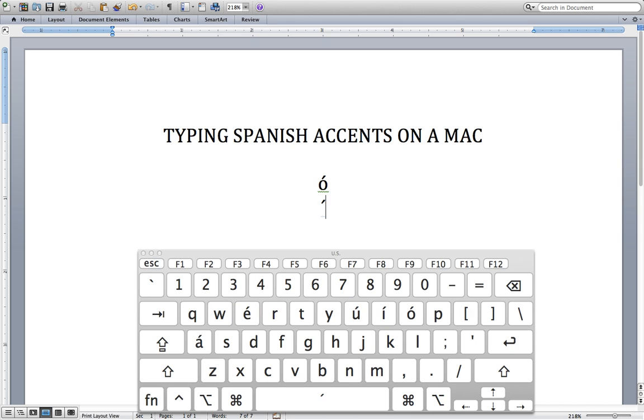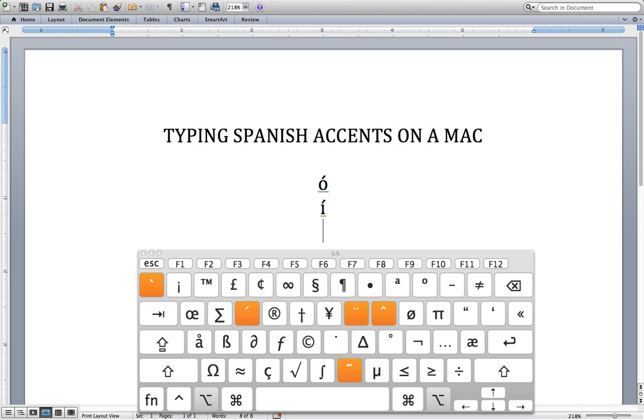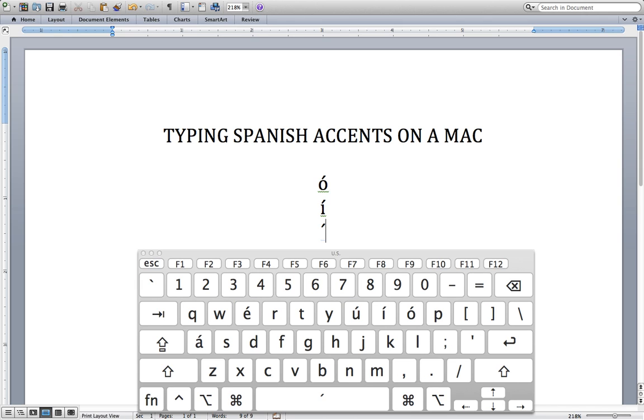Option+E, then the letter I. Option+E, then the letter A, and so on.